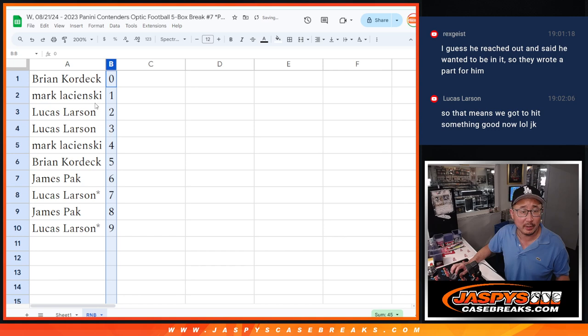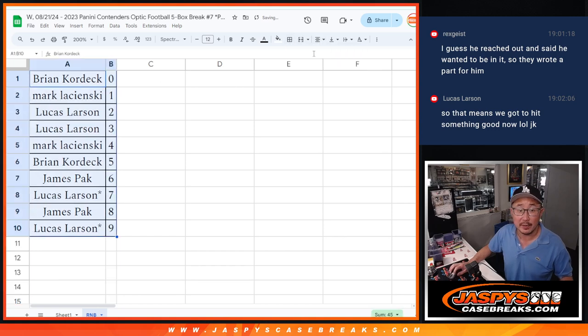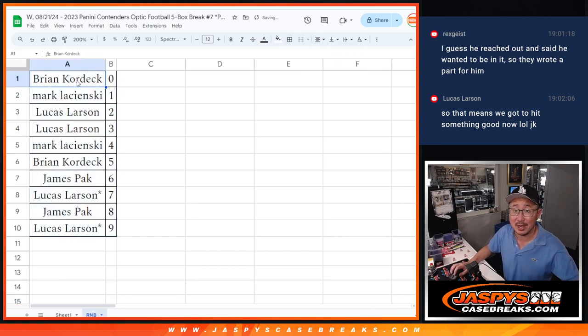Let's order these numerically. And we'll see you in the next video for the break itself. Jaspi's casebreaks.com. Bye-bye.